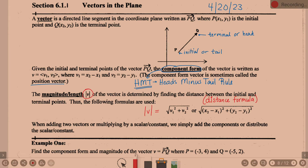When adding two vectors or multiplying by a scalar constant, there are two things we'll practice. When we add two vectors, you're simply adding the components — first component to first component, second to second. When multiplying by a scalar, a single number out front, you distribute that to both components.